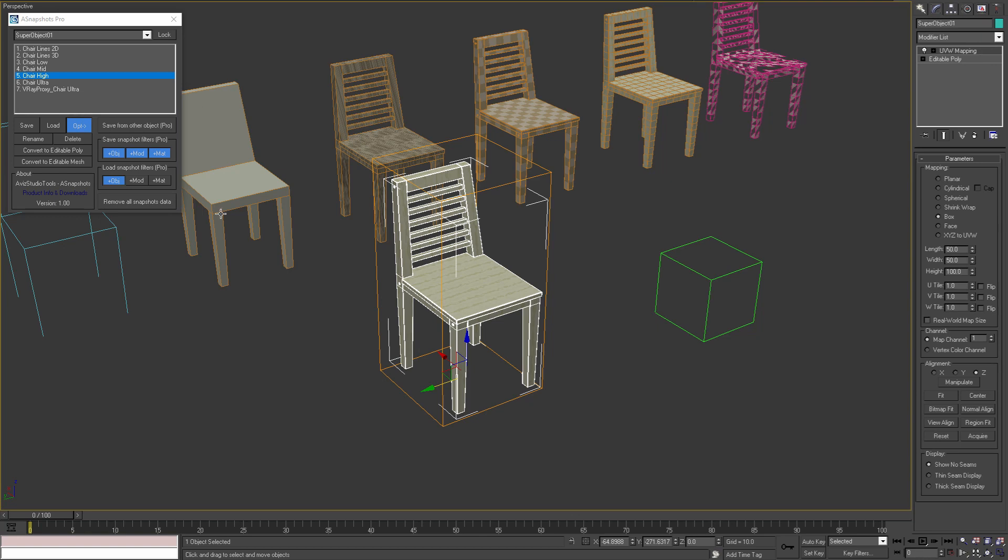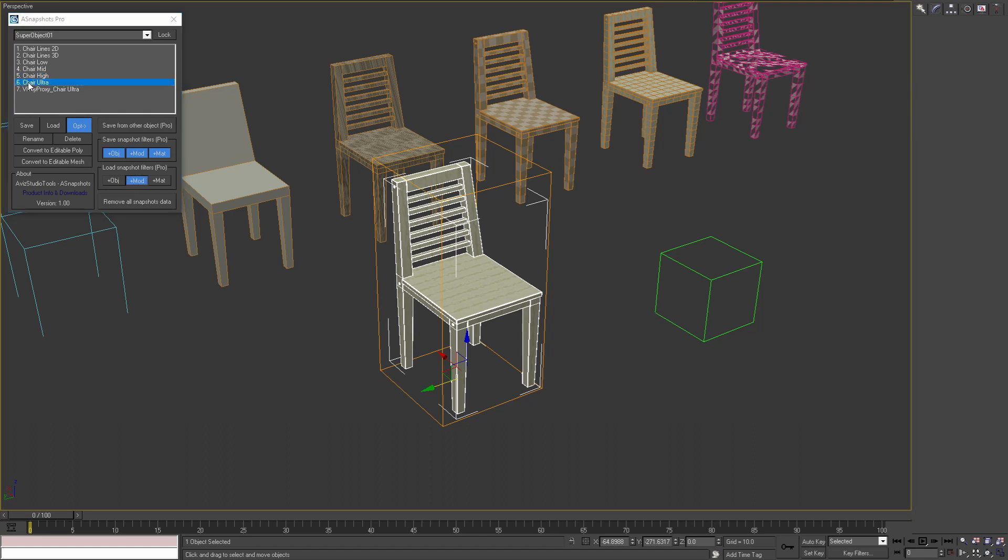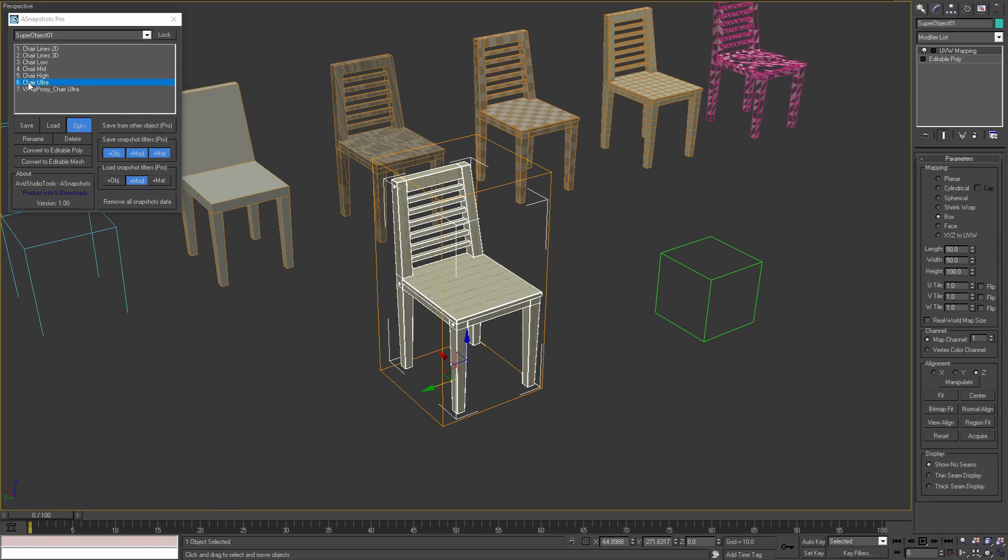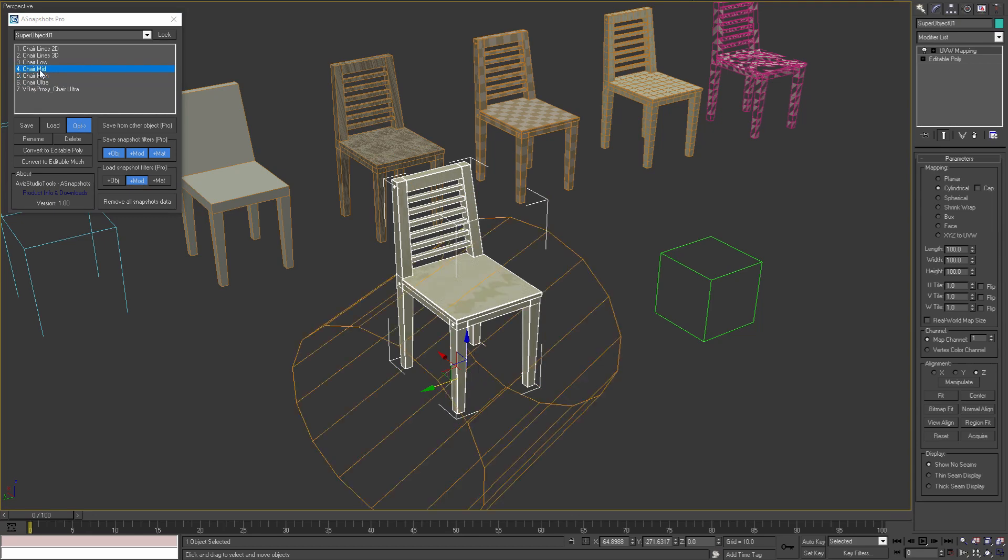Also I can load just the modifiers of a snapshot by leaving on only the mod filter. In this example I can load the modifiers from the ultra or high poly model of the chair, or from the mid polygon model and keep the material.